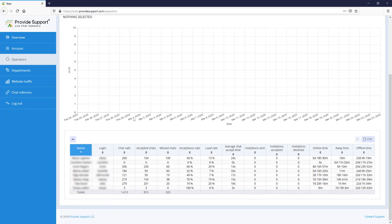Displayed here are operator performance details. They show online, offline and away time for operators. Their number of chats, sent chat invitations, accepted chats and missed chats, load rate and average chat accept time.